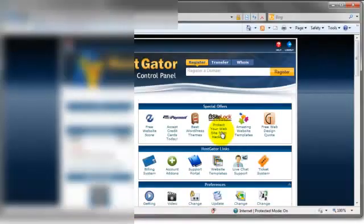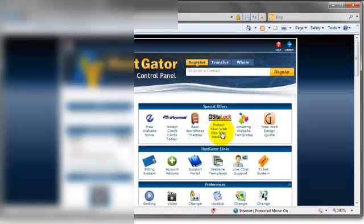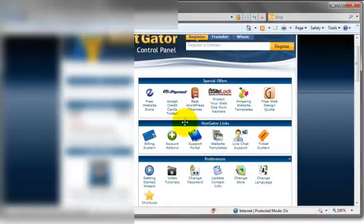Once we sign in to HostGator, your control panel will look something like this. The first thing we need to do is we need to add our domain to HostGator.